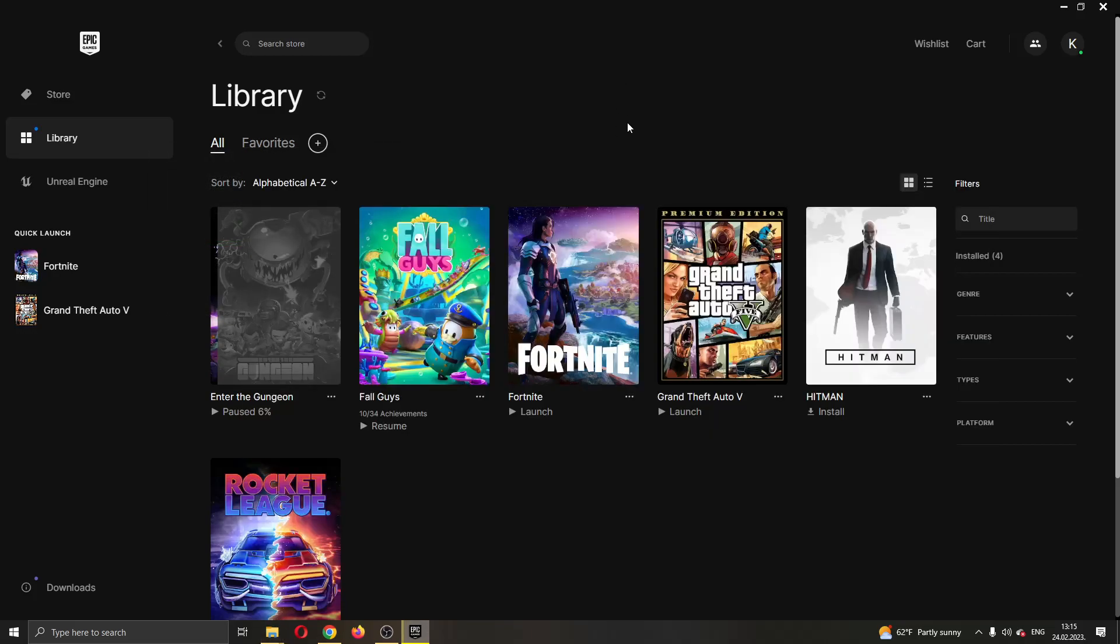So yeah basically that's how you do it, that's how you back up a game on the Epic Games launcher. I hope you were satisfied with this video, if you were make sure to leave a like and subscribe to the channel. Thank you for watching, take care and bye.